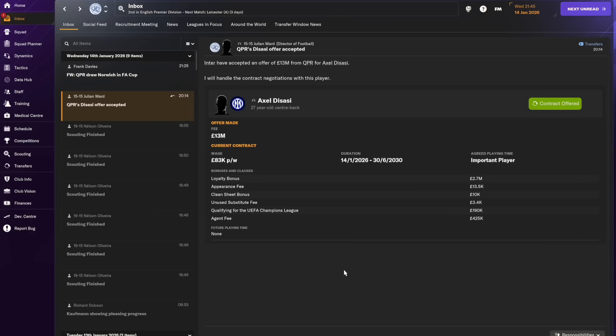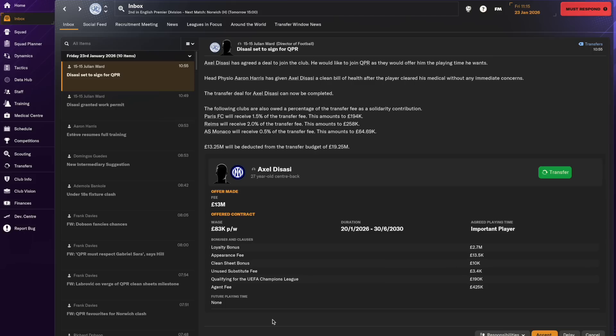Okay 83, there we go. If we do get this deal done at 83,000 a week that'll be the highest wage in our squad. I've just agreed 62,000 for Udogi. So we are starting to increase the wages we pay but that's not a bad thing. I think it's just evidence of the progress that we're making as we become an established Premier League club. Okay here we go. Diassi has accepted the contract and the deal is done.